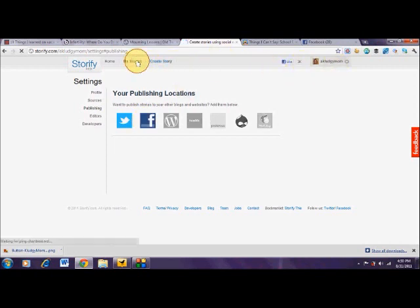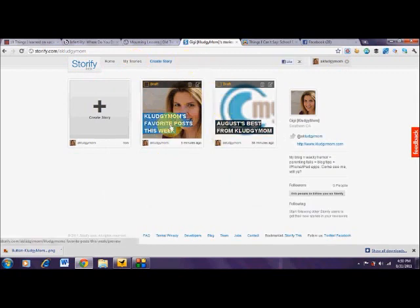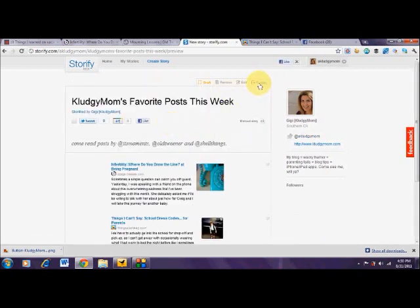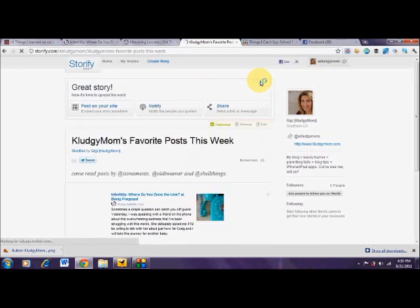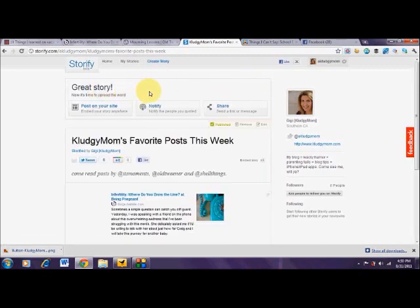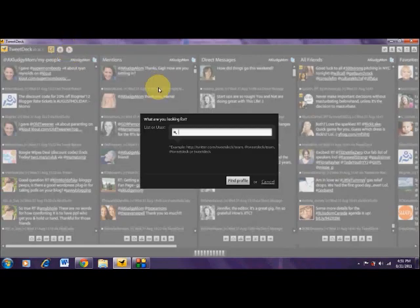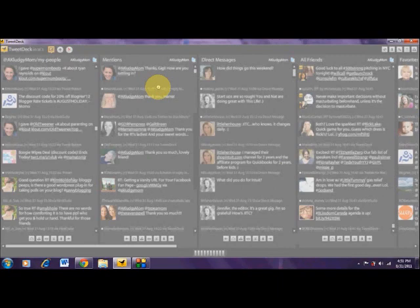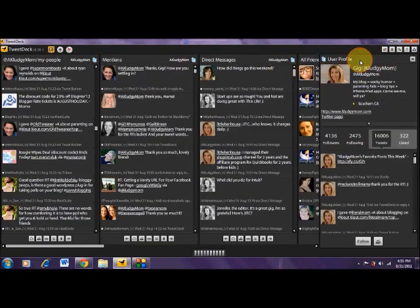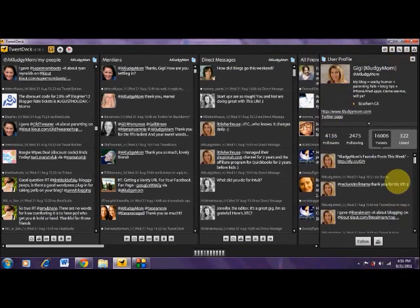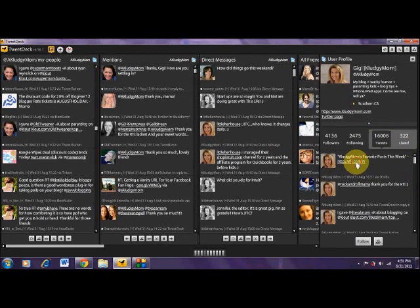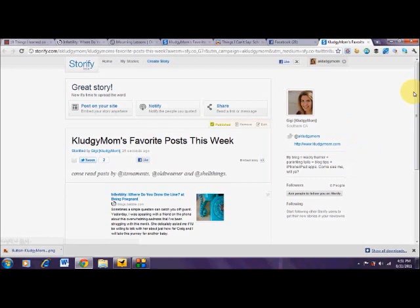So I'm going to go back to the story by clicking on My Stories. Here is Kludgy Mom's favorite post this week. I'm going to click back into that and hit Publish right up here. Great story — now it's time to spread the word. I can post this on my site, I can notify the people I quoted, or I can send a link or message. If I want to notify these people, I can send them a tweet, but it's saying there's no one to ping back — I'm not sure why that's not working properly. But if we go over to TweetDeck, let me see if this has already auto-posted. Yep, it sure did. Here is Kludgy Mom's favorite post this week with the link, and I click on that and there's the story.